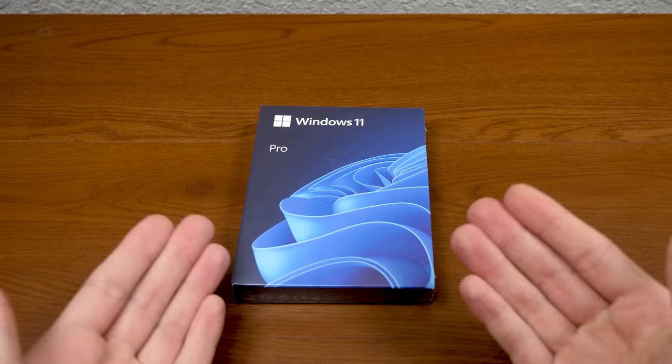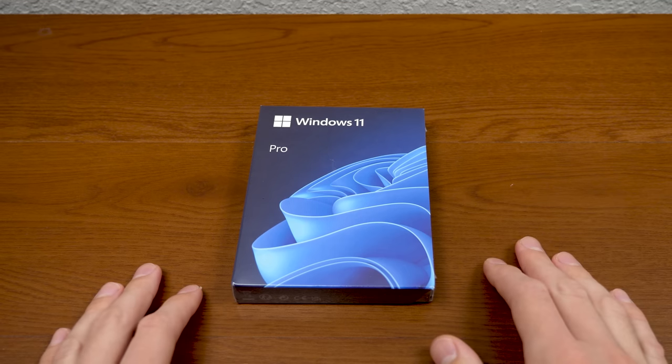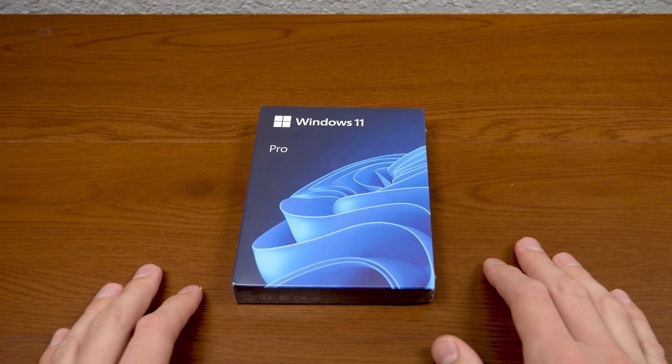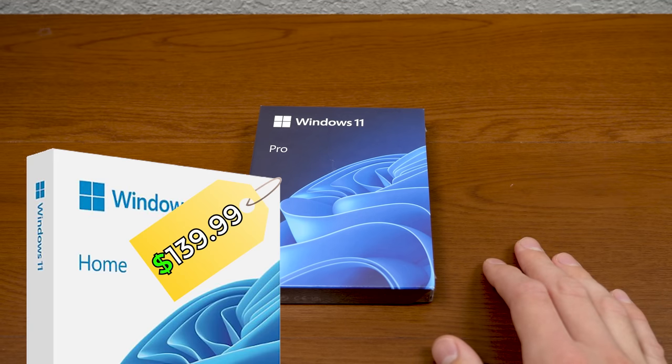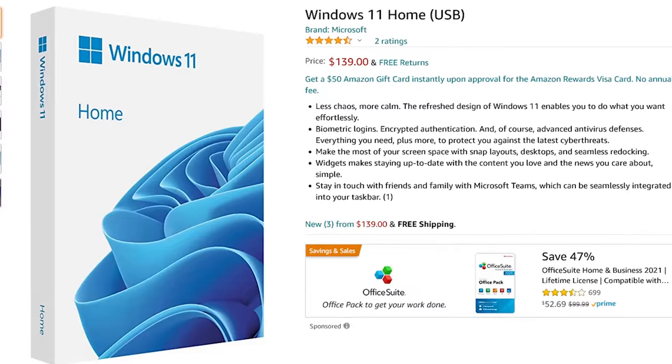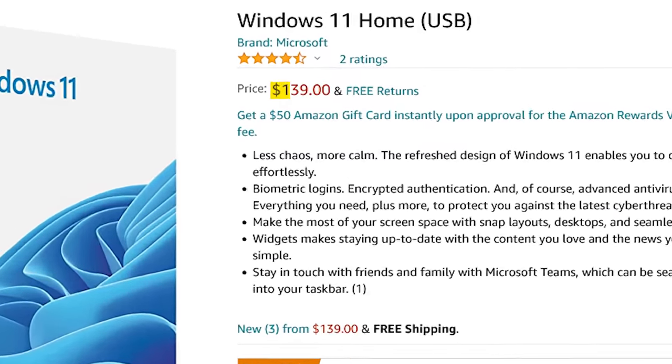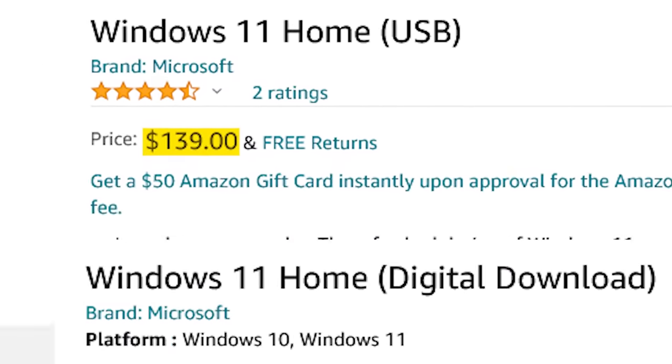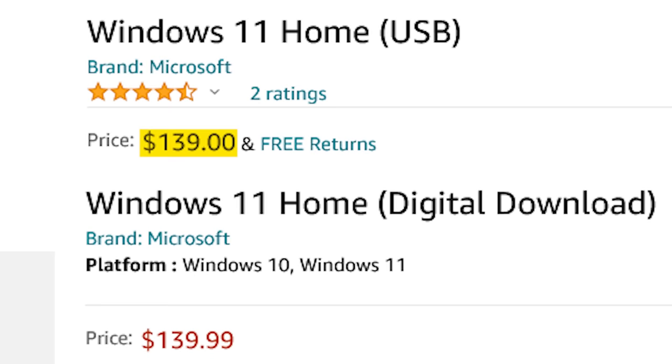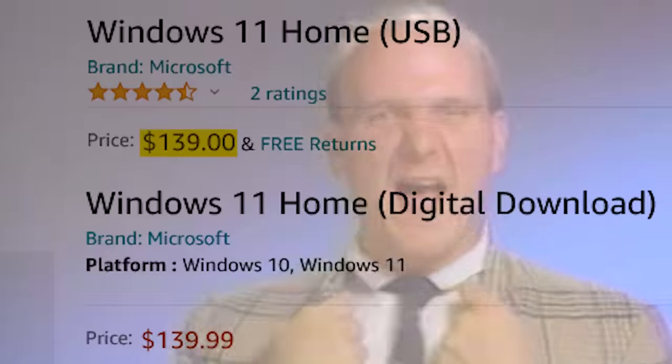And what's even better is they're exactly the same price as the digital copies. So that's $139.99 for Windows 11 Home and $199.99 for Pro. Although on Amazon right now, the physical copy of Home is 99 cents cheaper than the digital copy. So act now if you want to get that.